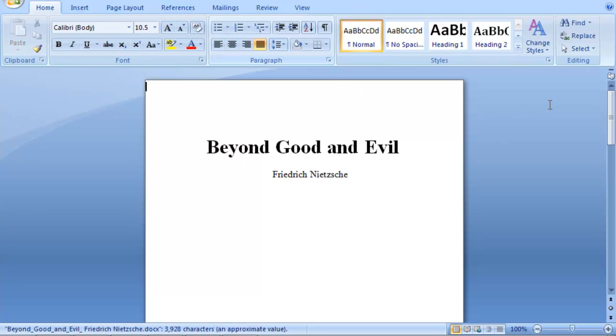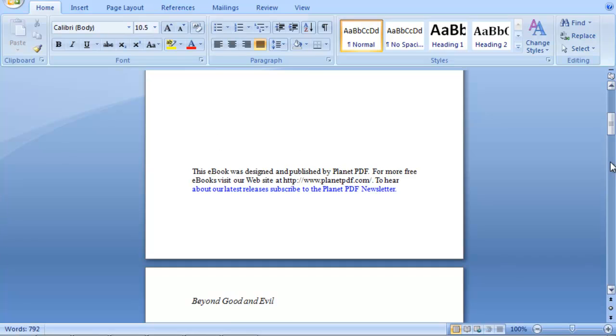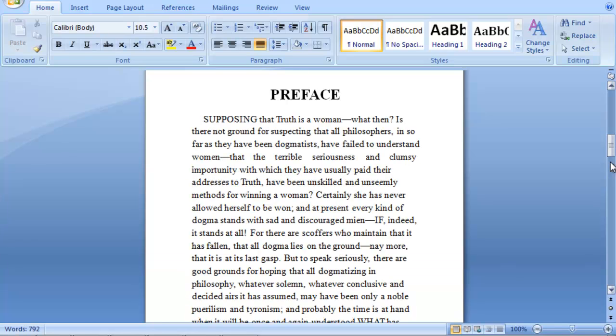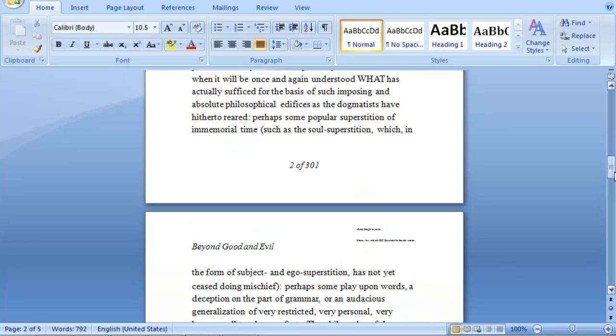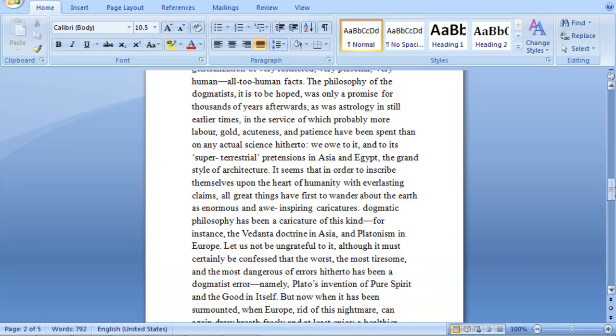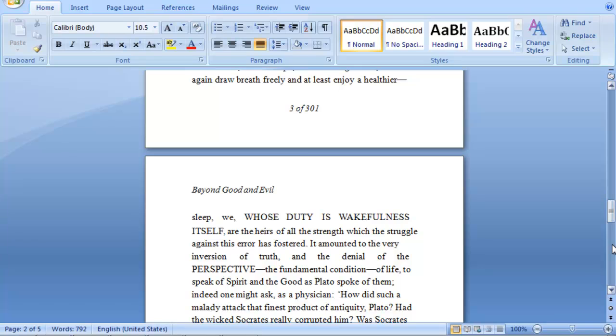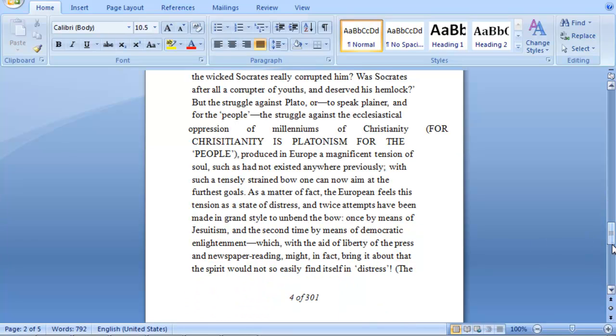And as you can see the PDF is now in a Microsoft Word format. So thank you for watching this video and I hope that you enjoy PDF to Word Converter.